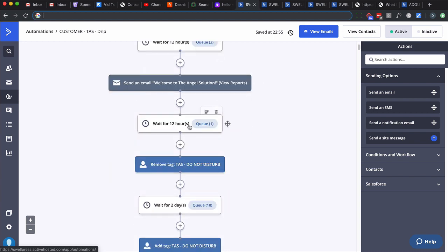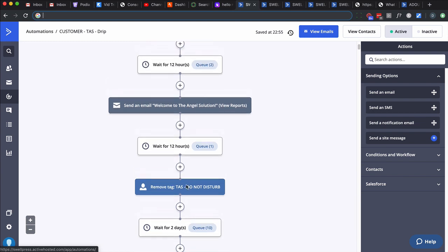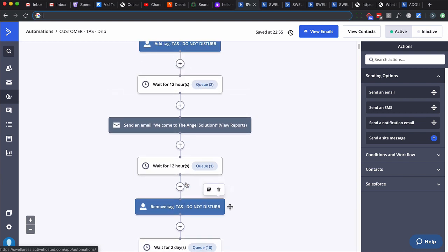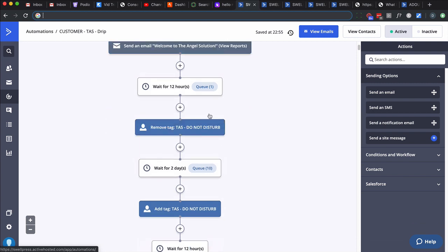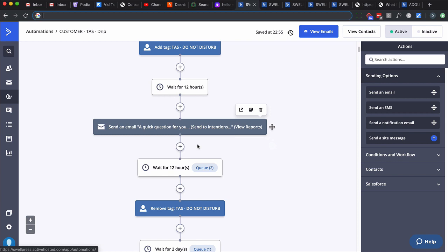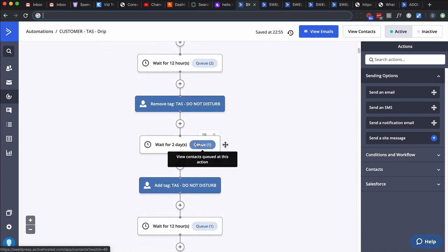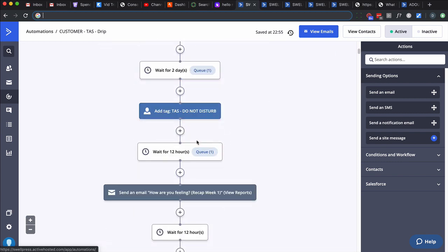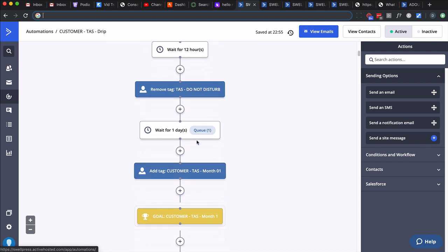After that, there's a 12-hour wait. You get the first email sent out, wait another 12 hours. Notice what we're doing: we're removing the do-not-disturb tag and then waiting two days before we do the next action, which is send an email. What we're trying to do inside this do-not-disturb window is don't send any other campaign emails. That's the purpose of this do-not-disturb adding and then removing.